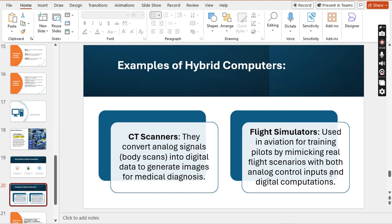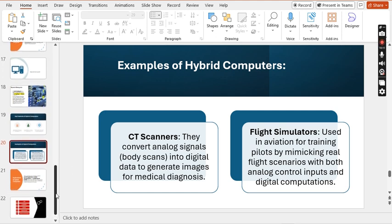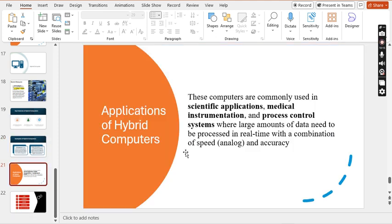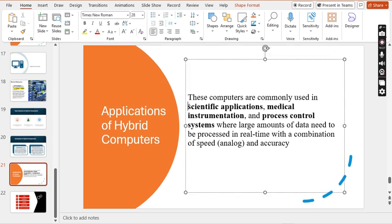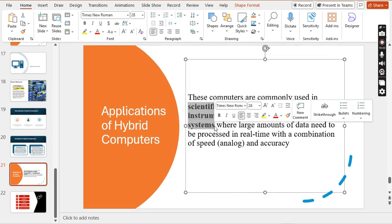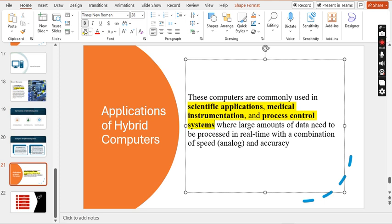Flight simulators are also hybrid computers, used in aviation training by mimicking real flight scenarios with both analog control inputs and digital computation. Hybrid computers are commonly used in scientific applications, medical instruments, and process control systems. This concludes the lecture. Please like, subscribe, and share the channel. If you have any questions, ask in the comment section. See you in the next lecture. Thank you.